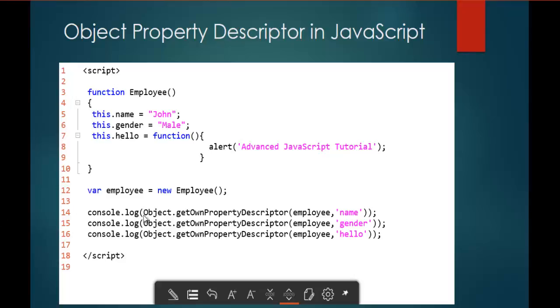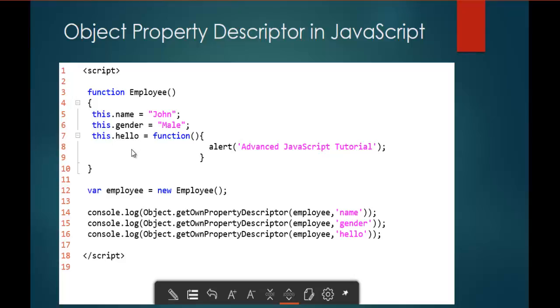Here you can observe to the console.log I am passing object.GetOwnPropertyDescriptor and to that method I have to pass two parameters. One is employee and the other parameter is the property name. Once I do that, this GetOwnPropertyDescriptor method is going to give me the description of my property, respective property present here. Name, gender and hello. Now let me show you a demo of this.